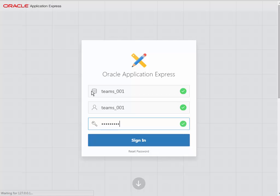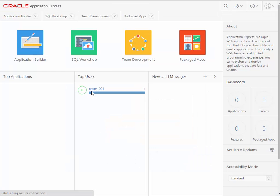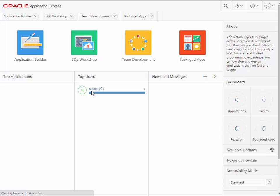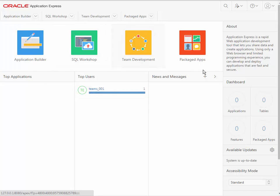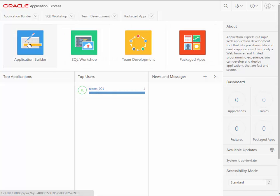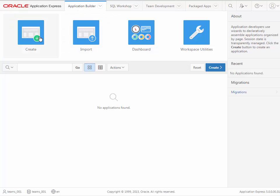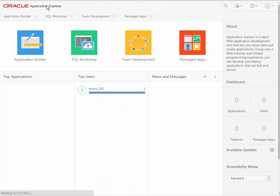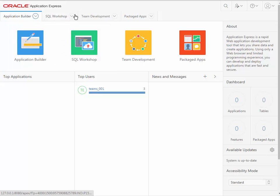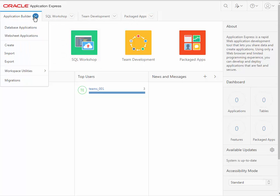And now I'm in the APEX interface for application development, and we have components of APEX, such as application builder, and I can get to that by clicking on the actual icon that we saw at the top level. But I can also come up here in the menu area and get the drop down list.